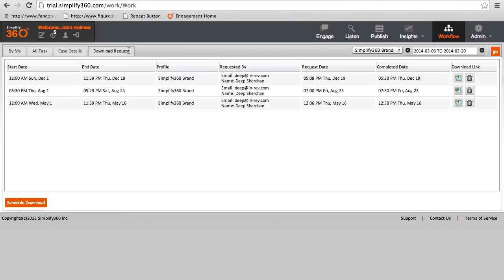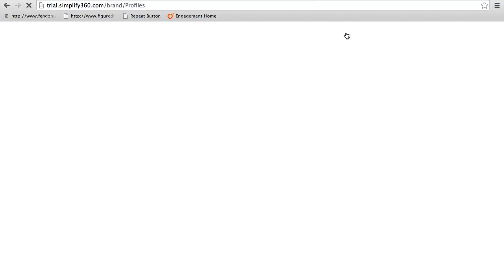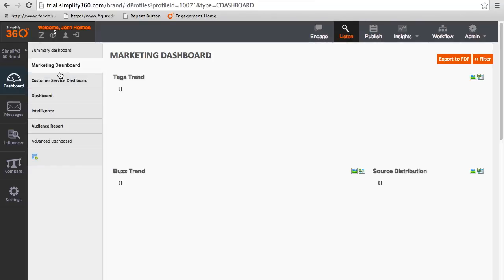Before we end the session, let's look at one last functionality which is really important for supervisors to keep track of the agents. Go to the dashboard section of the listening section and click on customer service dashboard.